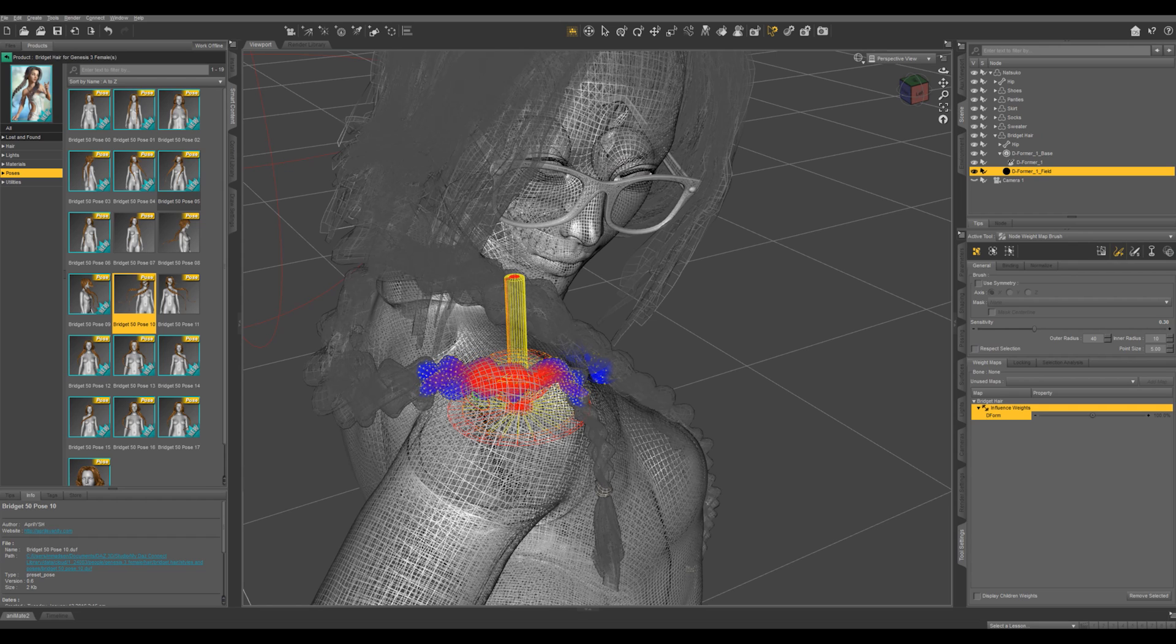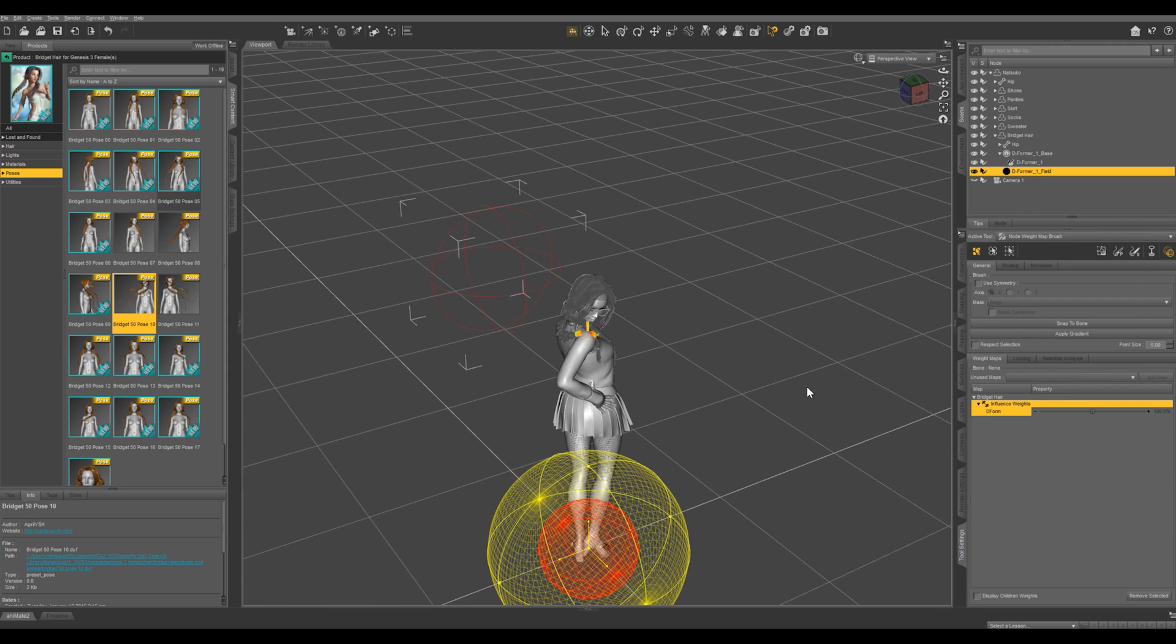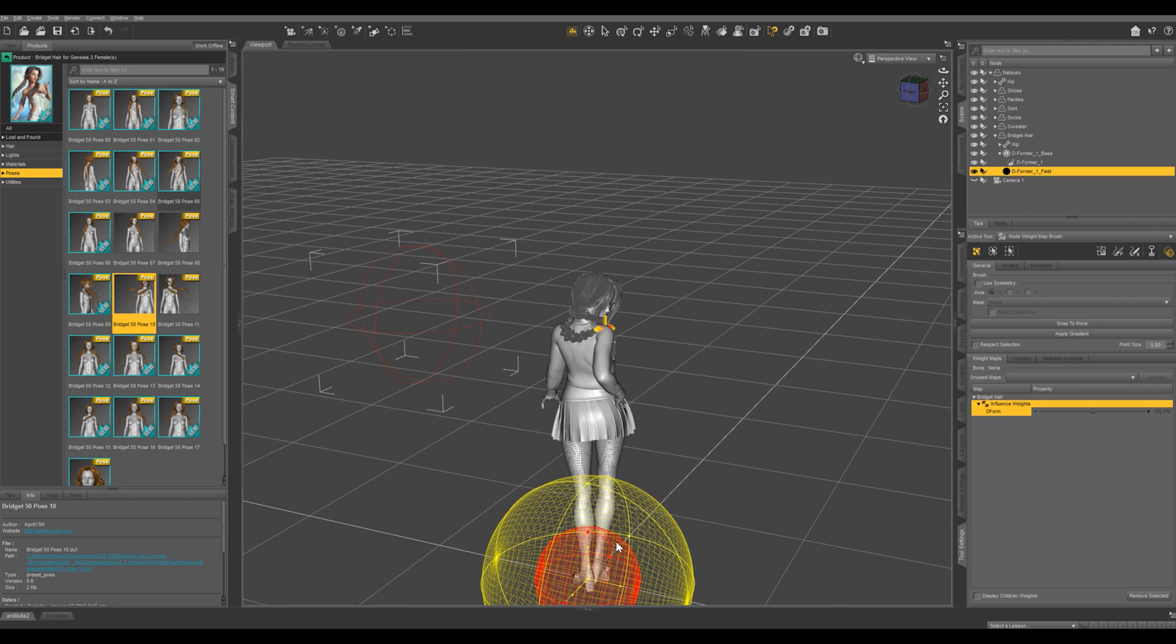Or another way you can do this is switch to these spheres and you can see this red sphere and this yellow sphere. The red sphere is going to indicate everything within that sphere is going to be at 100 percent weight and it's going to be a soft gradient out to zero percent at the edge of this yellow sphere.